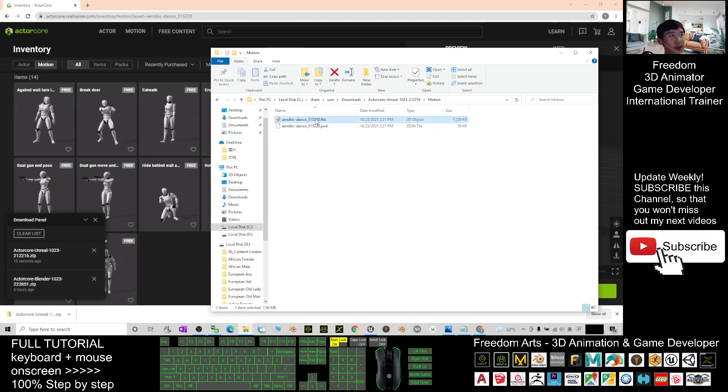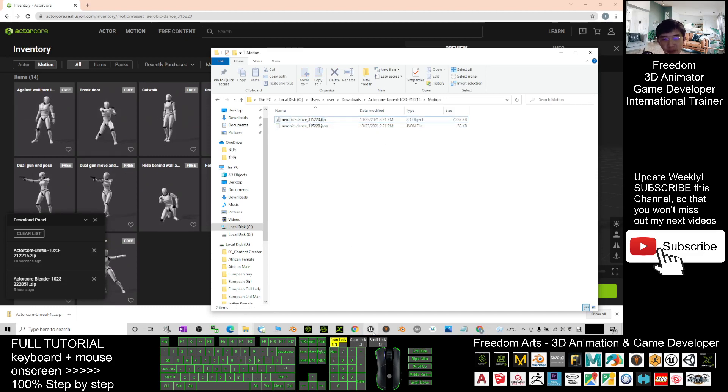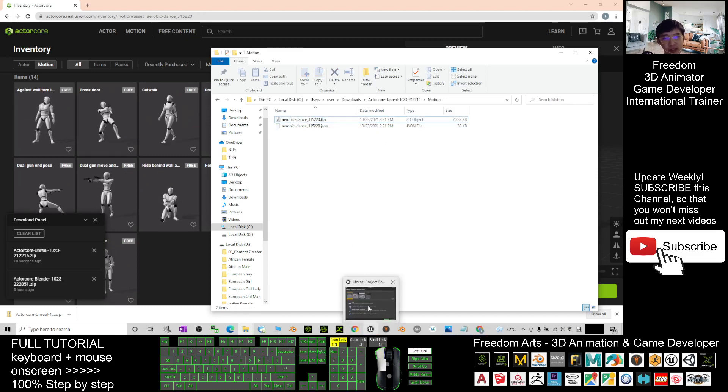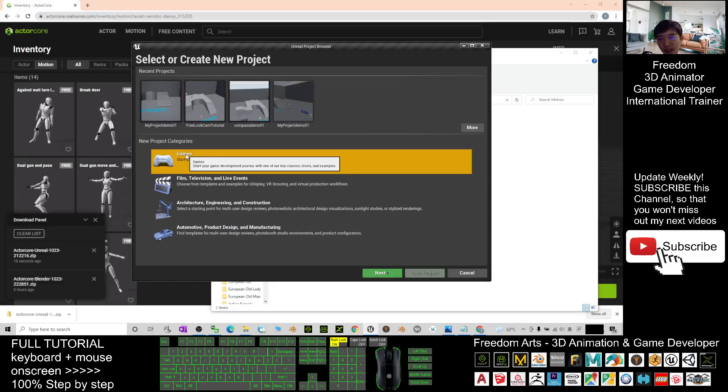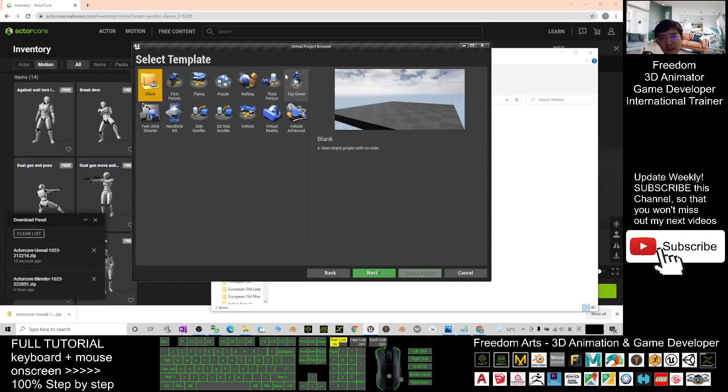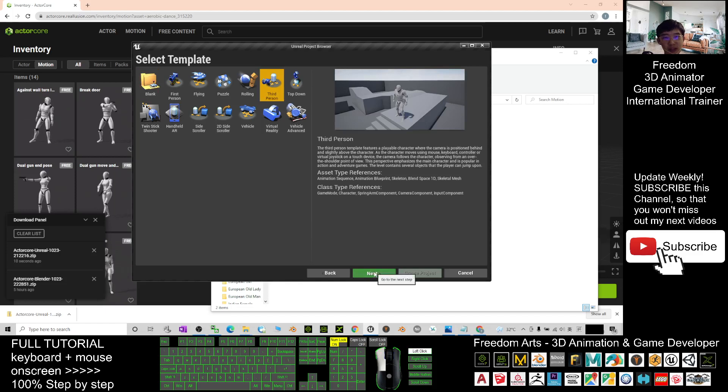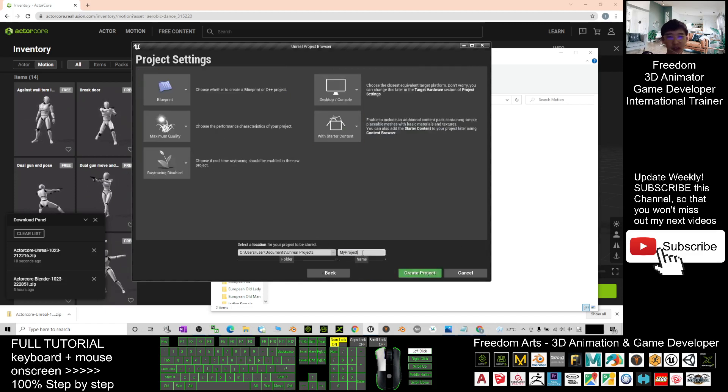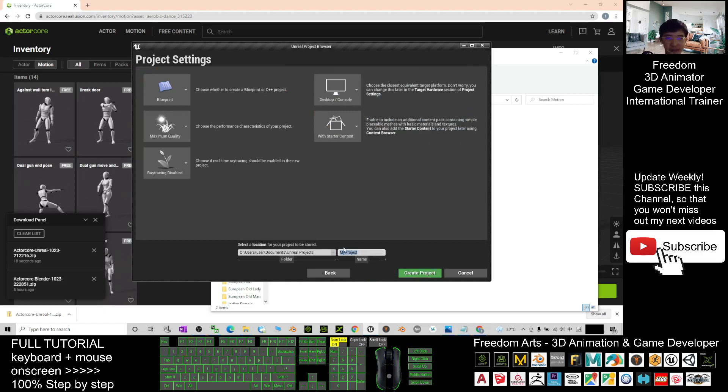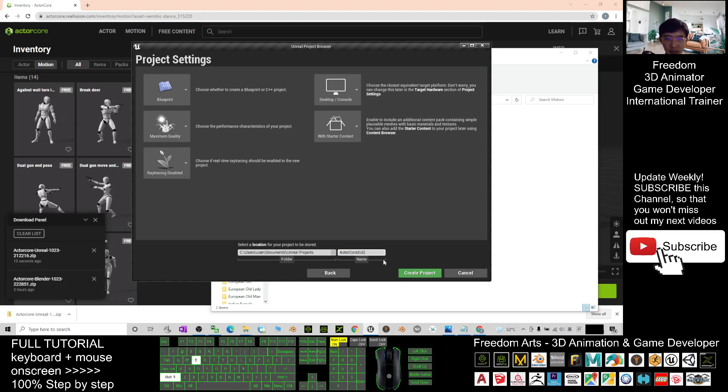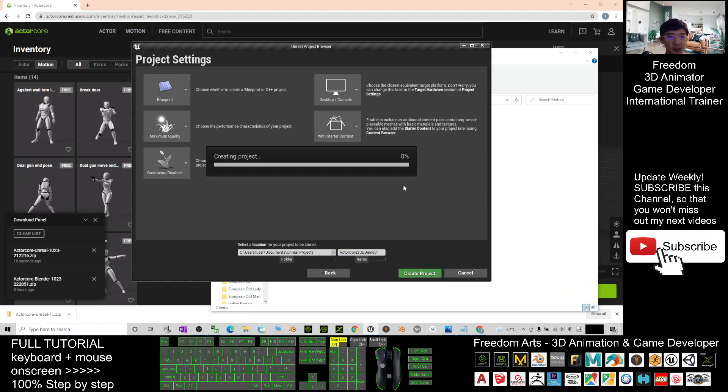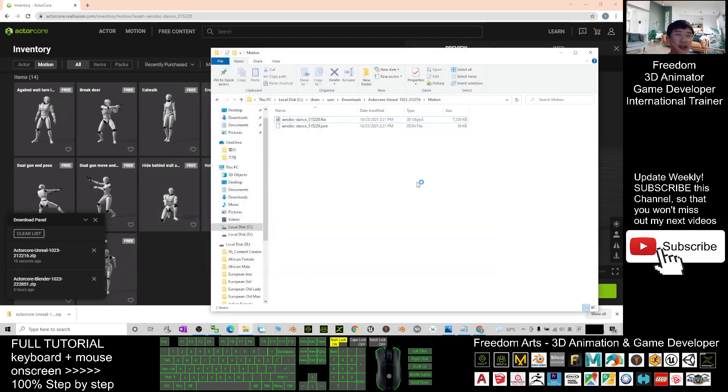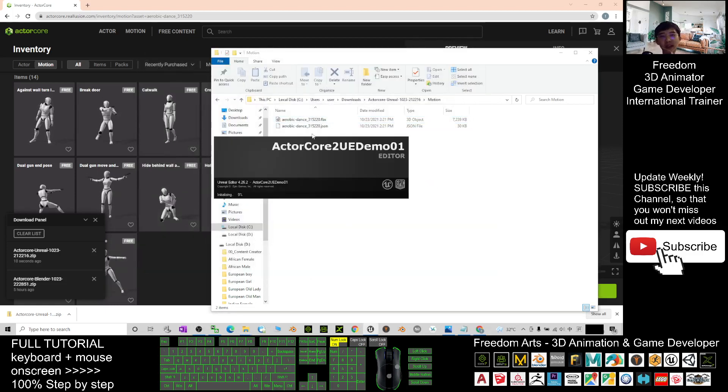You just need to double click in. The motion is inside. You can see the FBX file is there. You can apply it in your Unreal Engine. Now I will just give a very short demo to create an Unreal Engine game project. Click the game, the third person. Next I will create a new project.